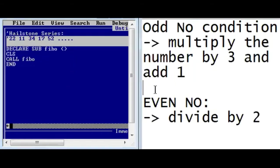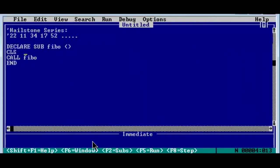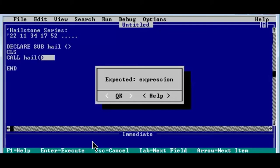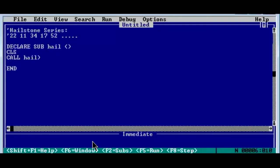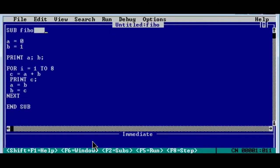Now we'll write a program to solve the hailstone series. Let's change our sub procedure name. We don't need anything in our parameter part — no input — so just call it directly. Remember, brackets are not required here; if you write brackets an error will be displayed. Whenever you have empty brackets in your declaration, brackets are not required in the calling or definition part either.